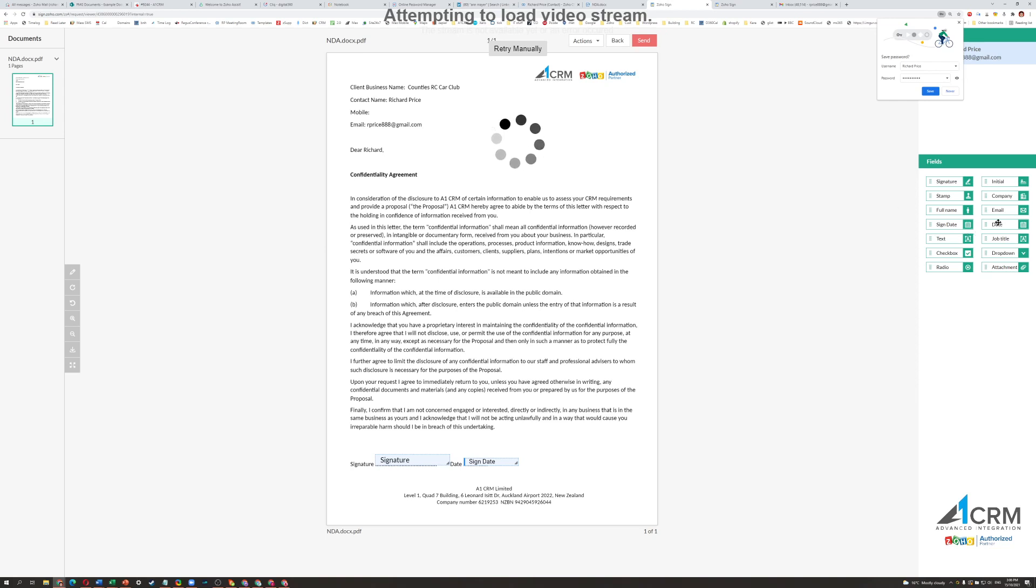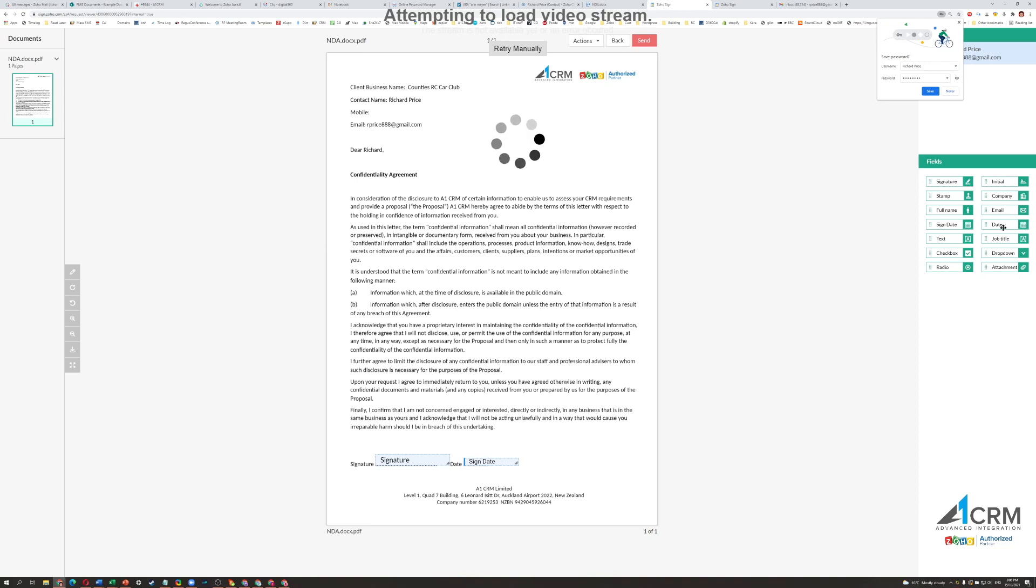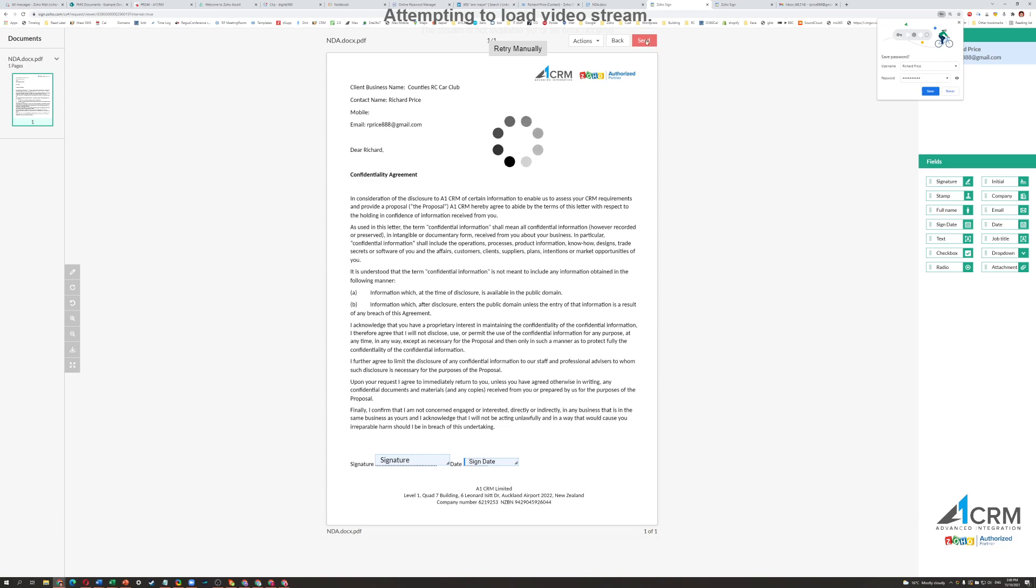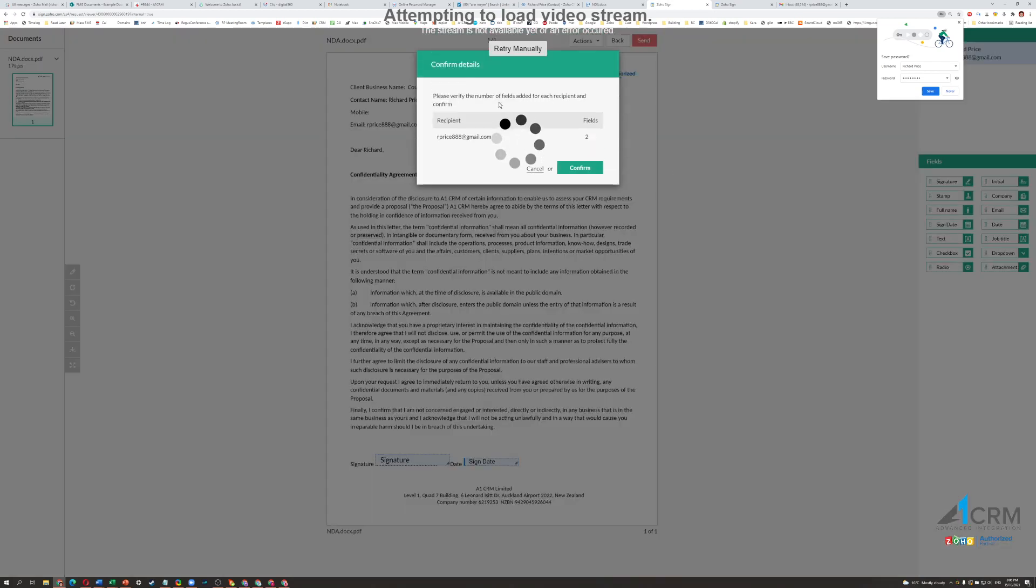You can put in a date, in which case they'll have to type it in. There's a number of other things that you can add into this section using these drag and drop fields. But I'm just going to go, I'm happy with that, I'm going to go send.